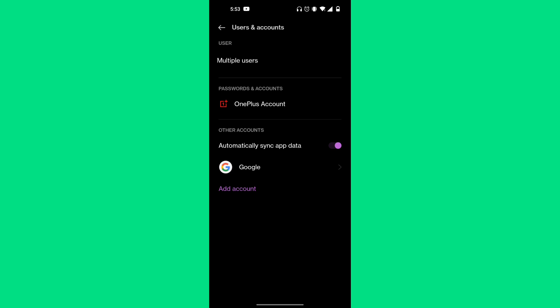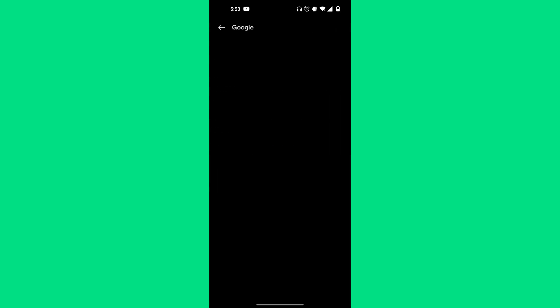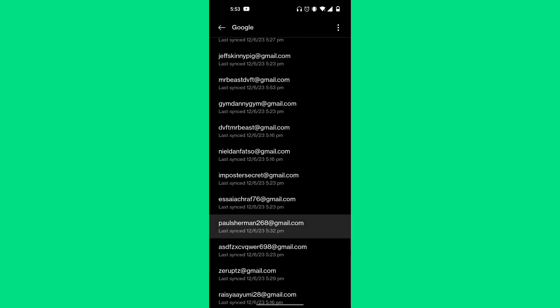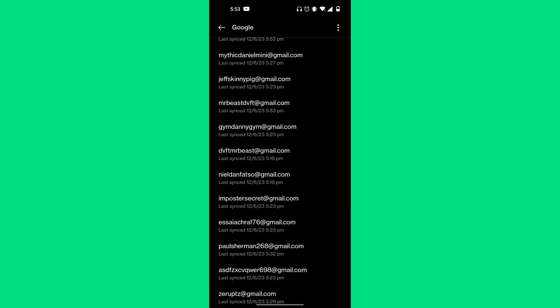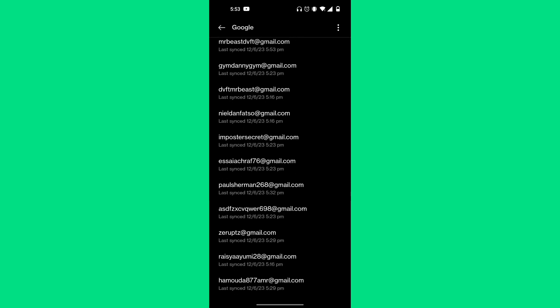Mine says Google, so I'm going to click on that option. Now as you can see, these are all the emails that are currently connected to your mobile device.